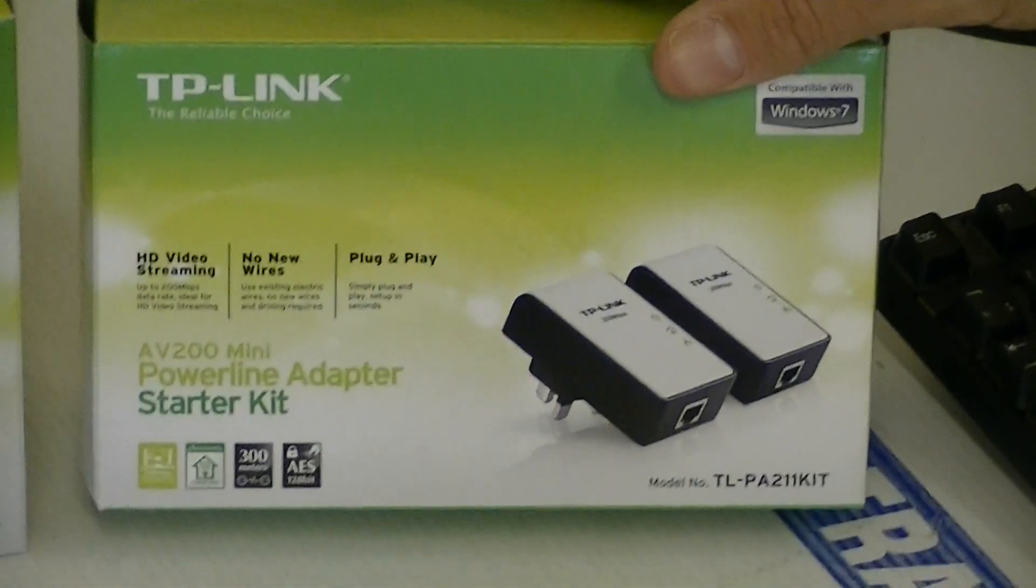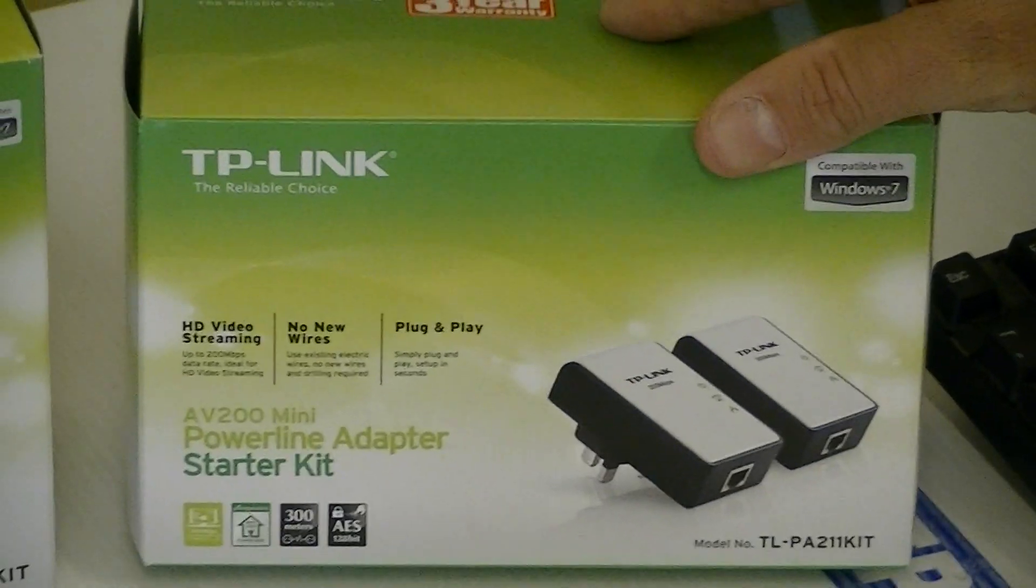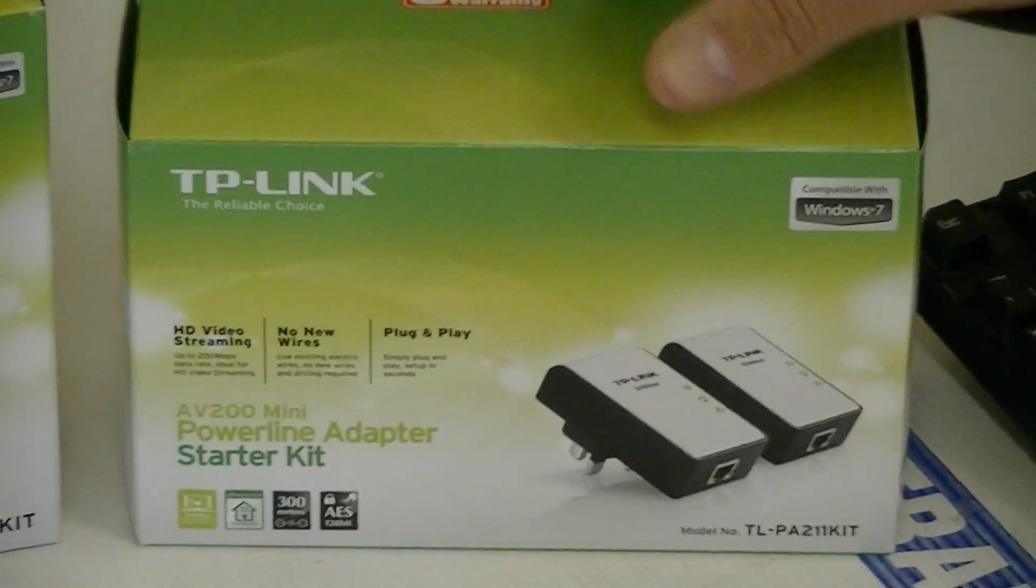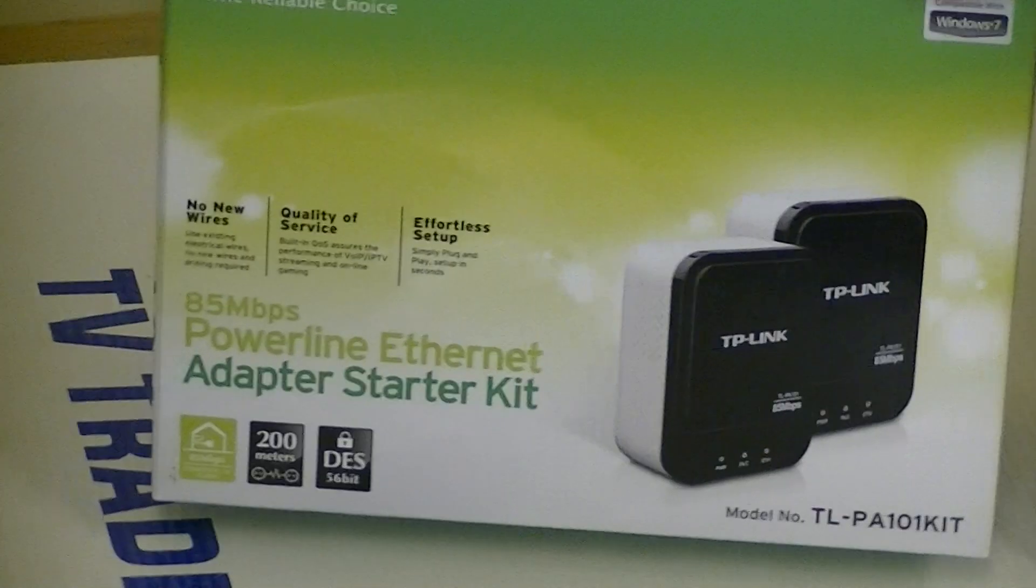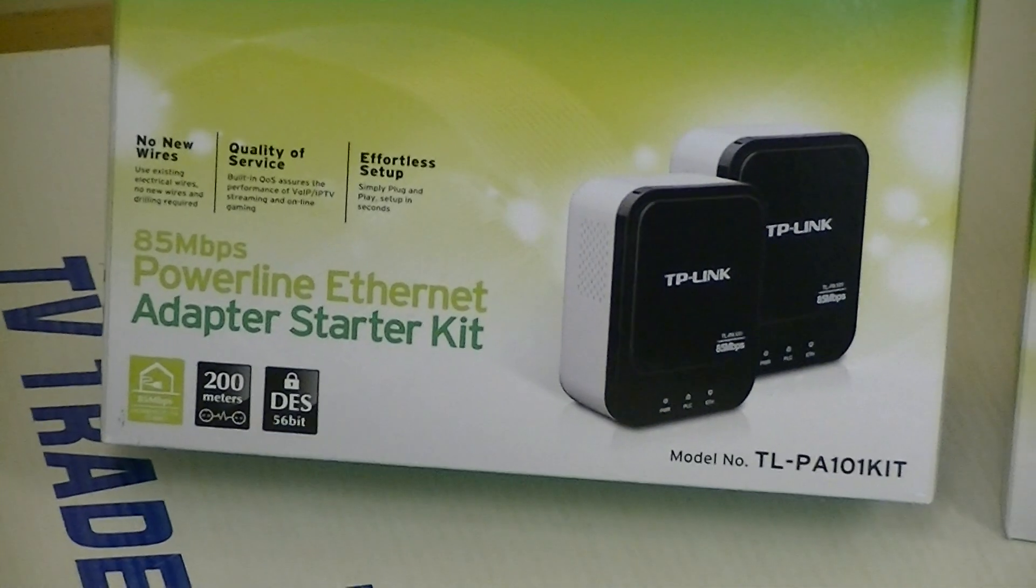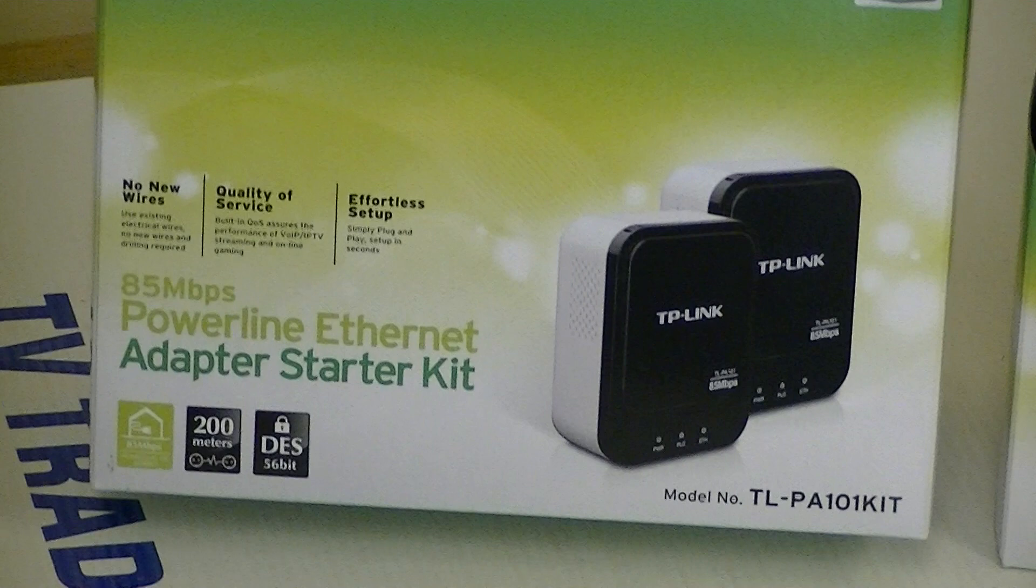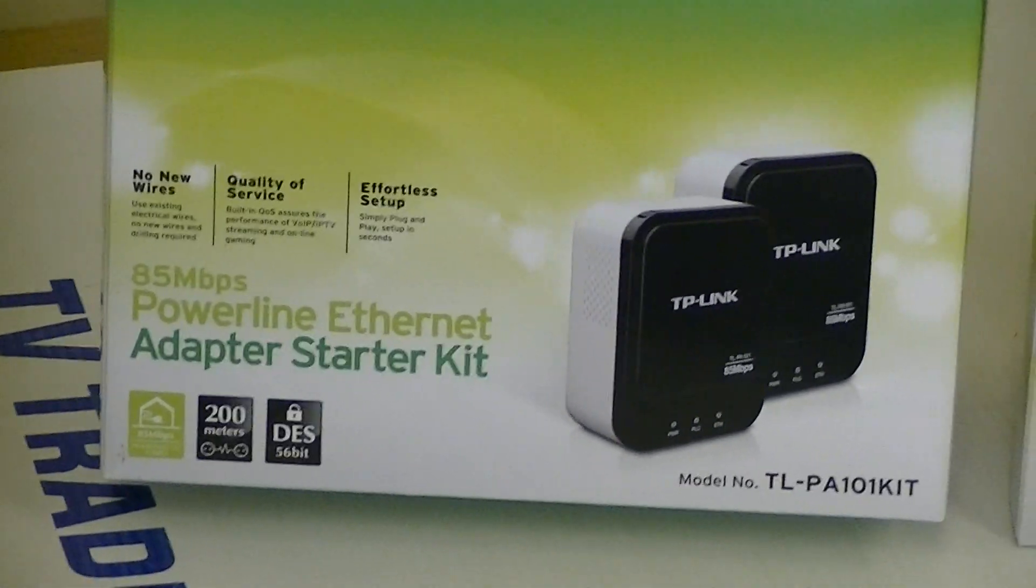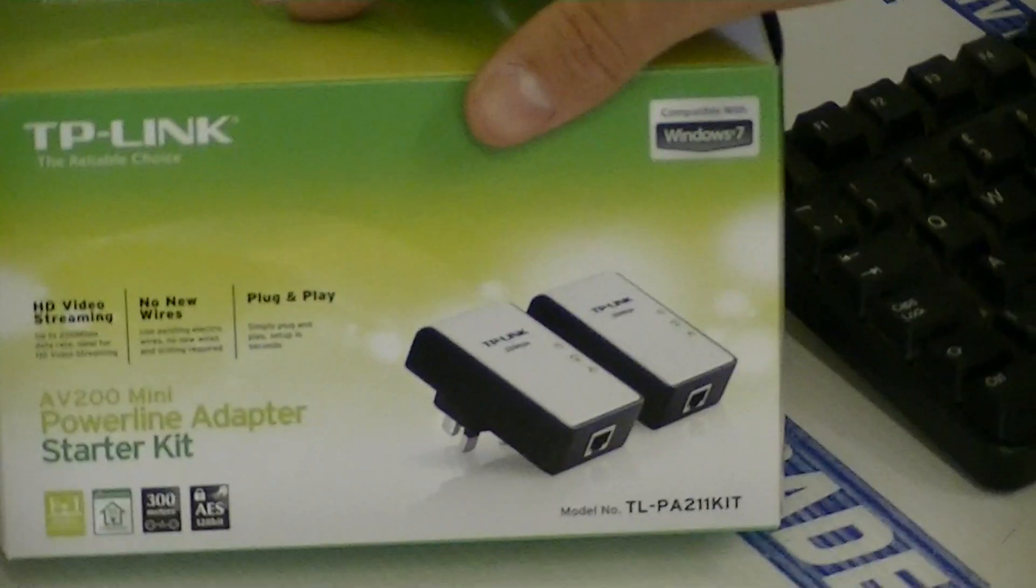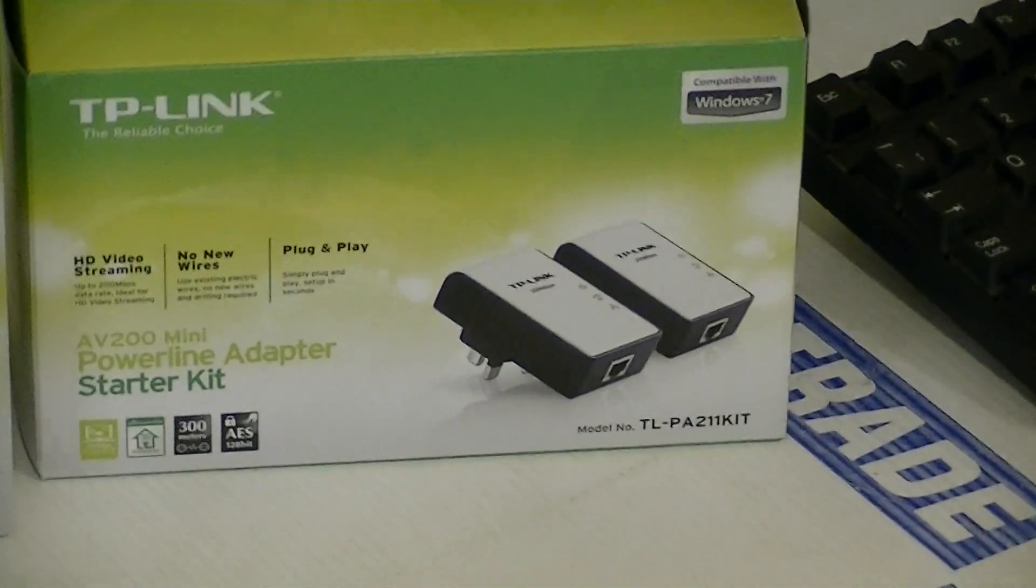It's part of a range of home plugs by TP-Link that we supply on our website, the other speed being the 85 megabit set. Currently the 85 set is the fastest selling, but as time goes on the 200 megabit is becoming more and more popular as people look for higher speeds.